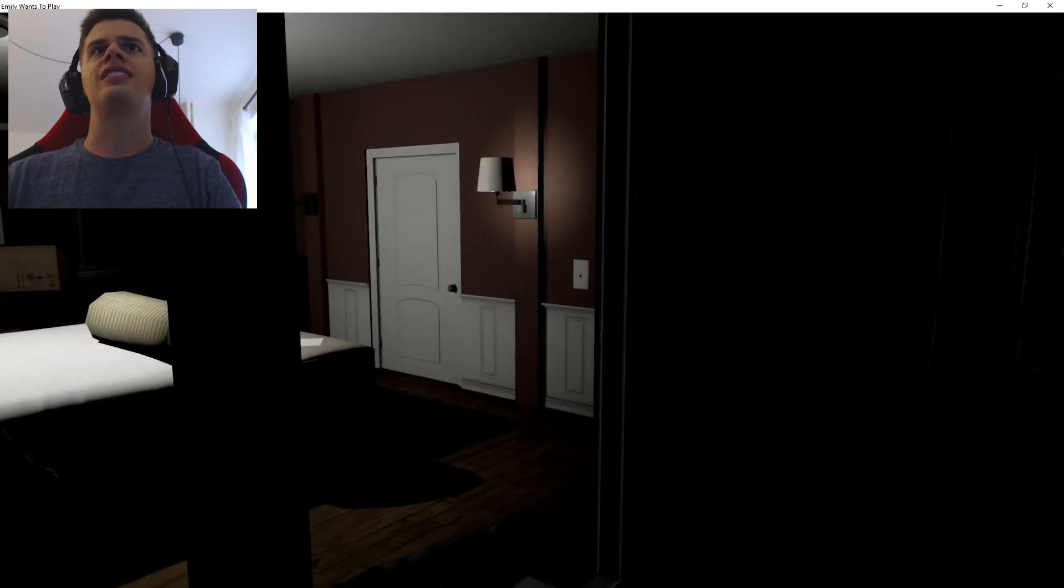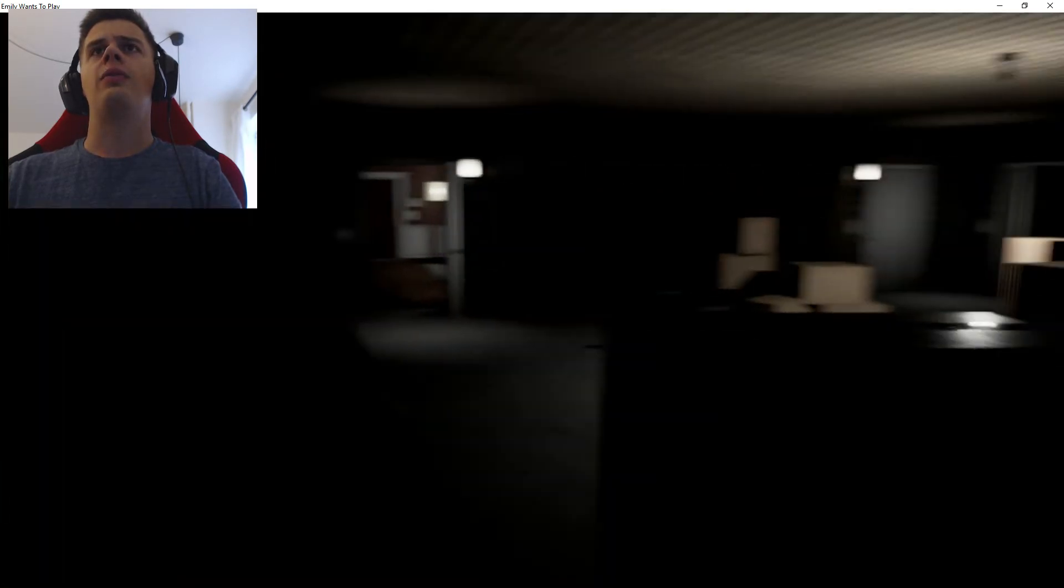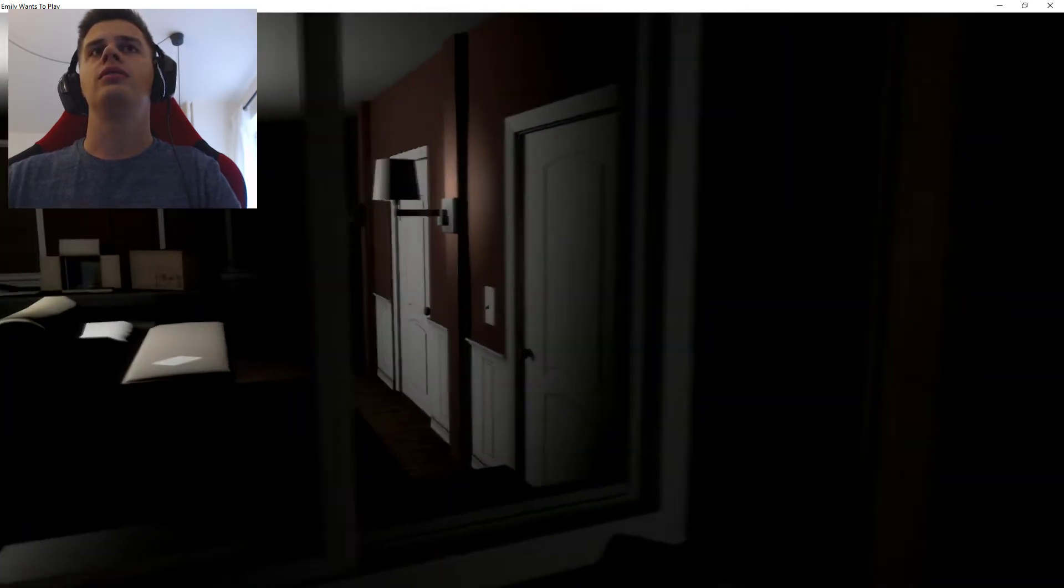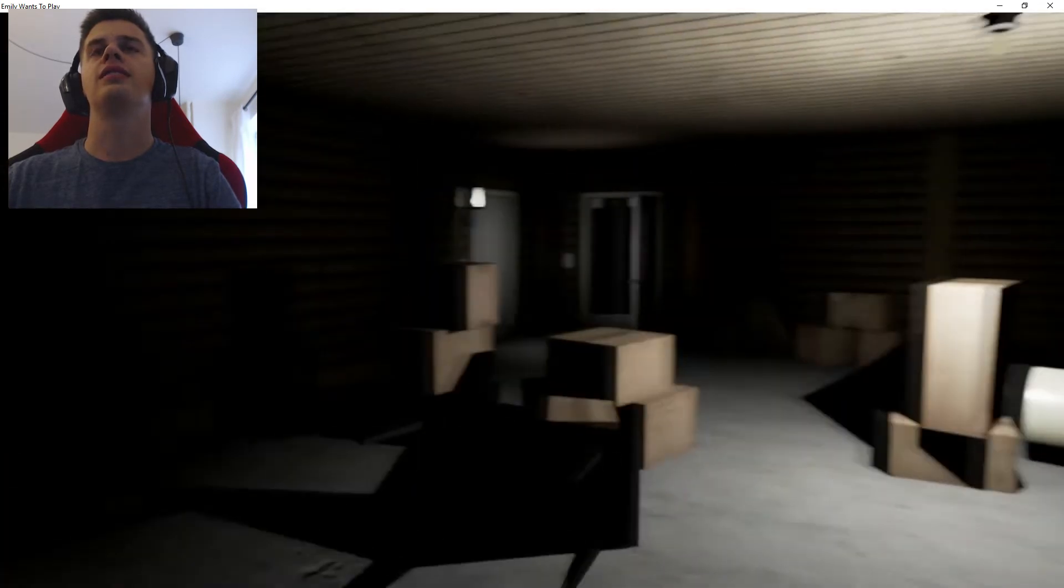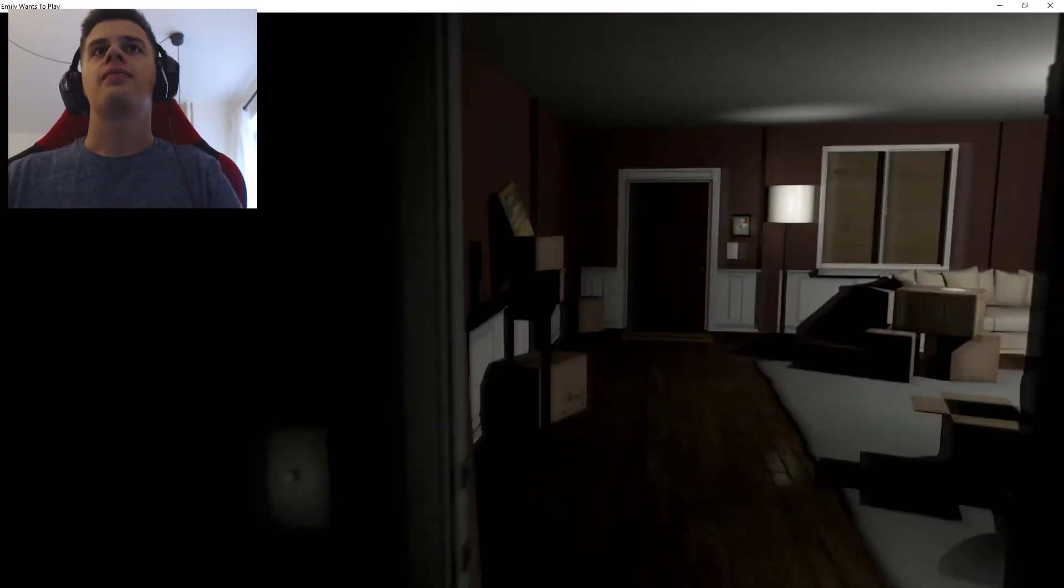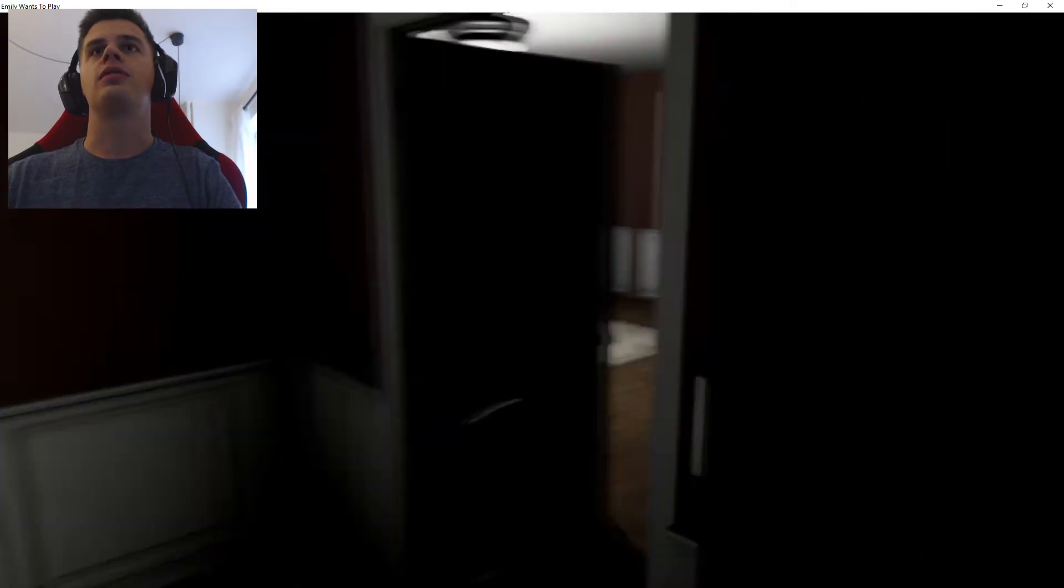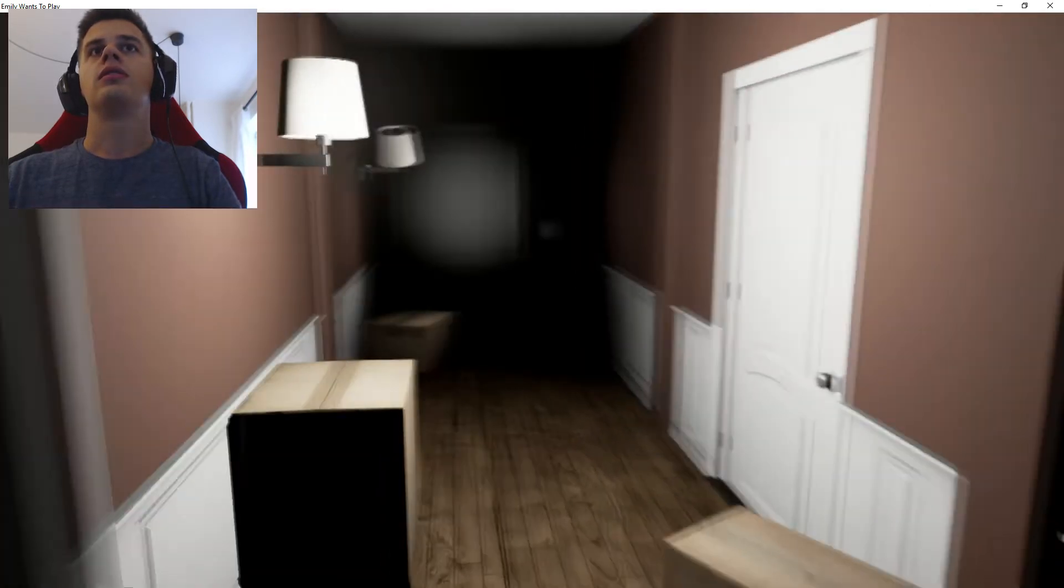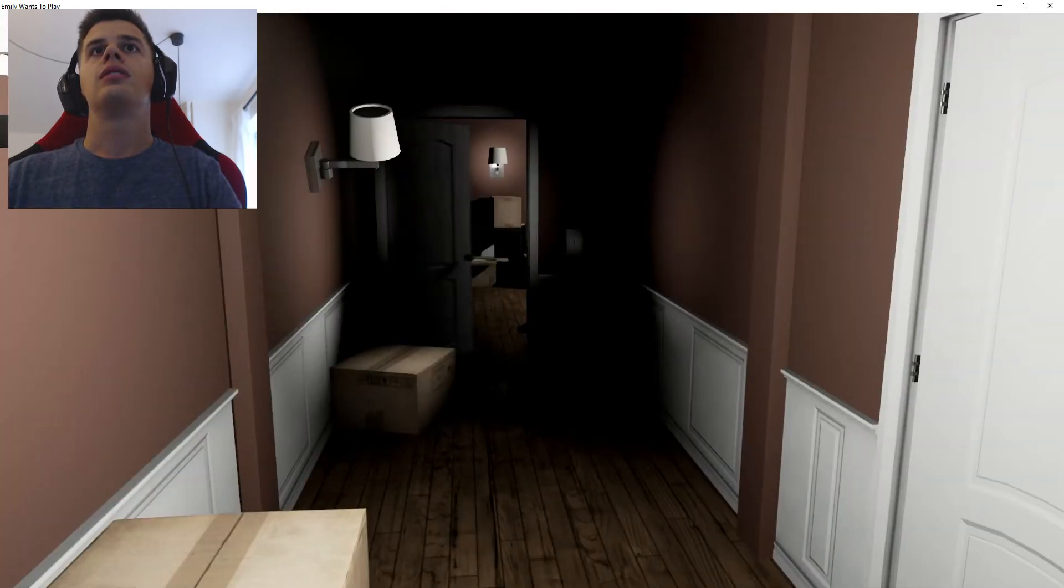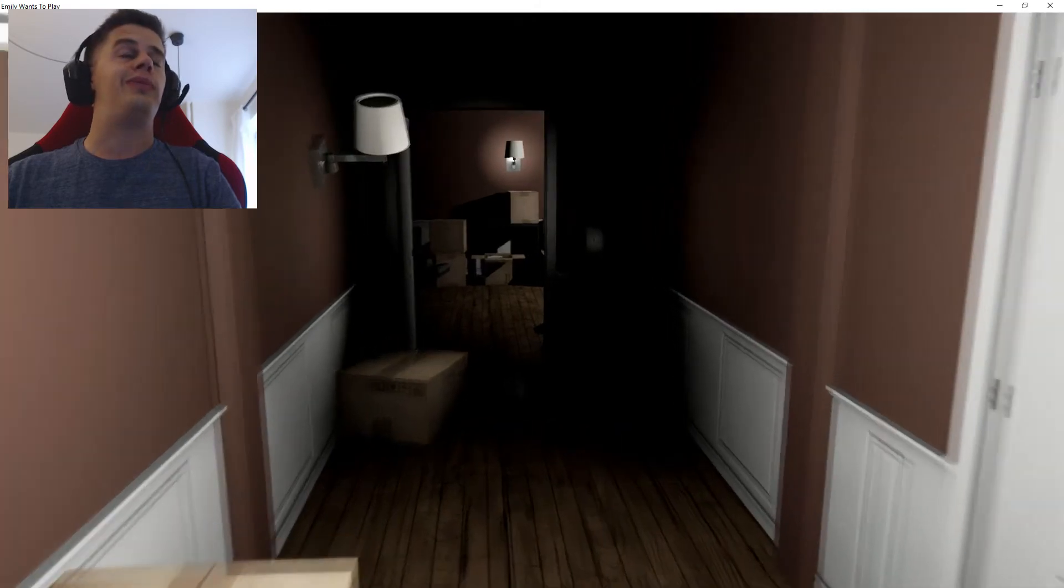Is this the room I was inside before? Was it? No it wasn't. I'm just really confused. Oh my god.